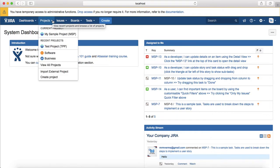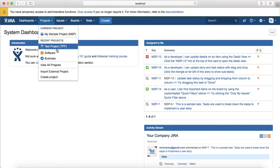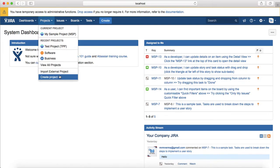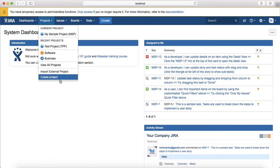The second tab is the project, which gives you access to all the current projects, the recent projects, and you can create or view all projects, import external project and create a new project.